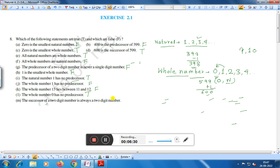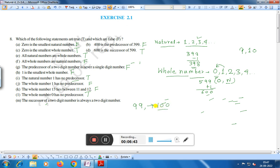Statement M: The successor of a two-digit number is always a two-digit number. If we take the two-digit number 99, its successor is 100, which is a three-digit number. Therefore, this statement is false.